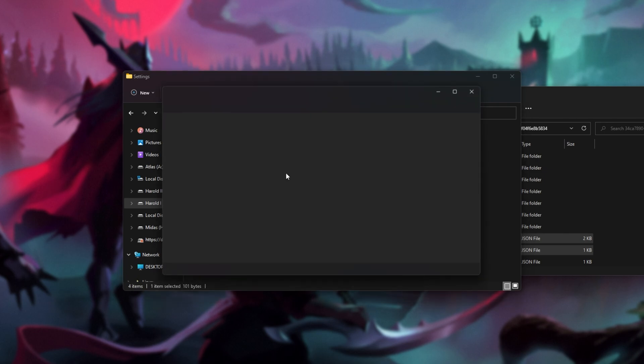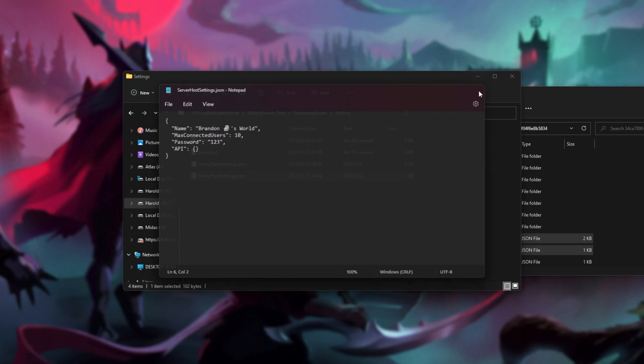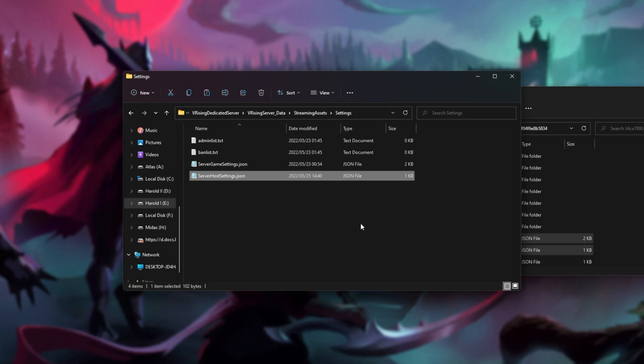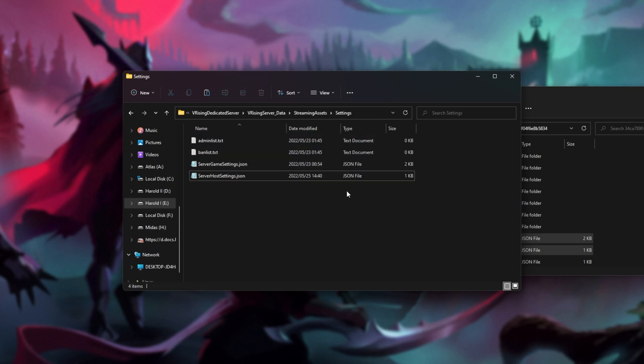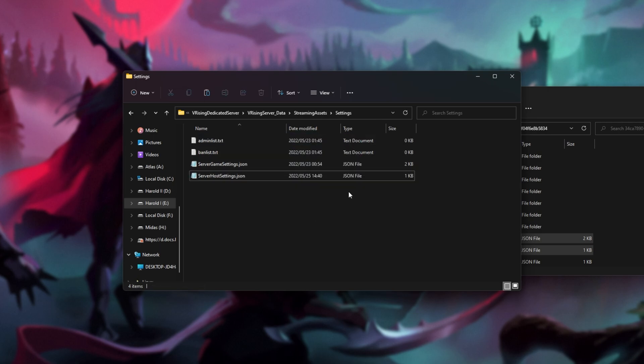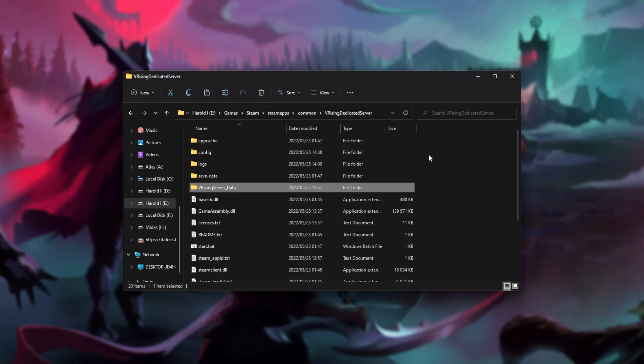We can open server host settings to change the max number of connected players, set a server password, etc. Save and close out of that. I know in the previous video I mentioned putting these files elsewhere, but this is the best way to do it, just leaving them in here. The other place doesn't seem to do anything anyways.